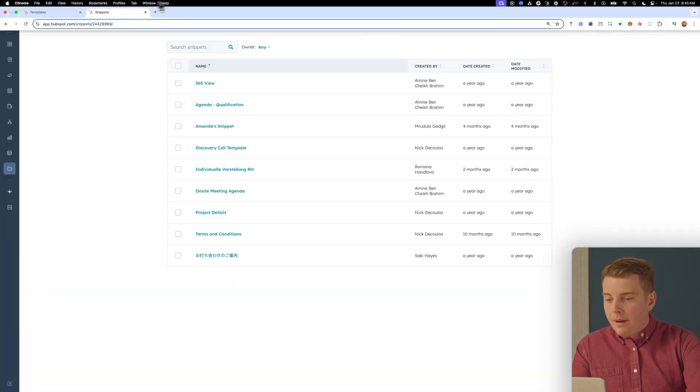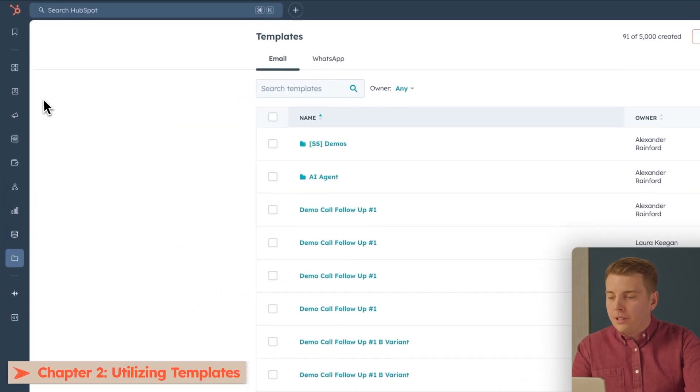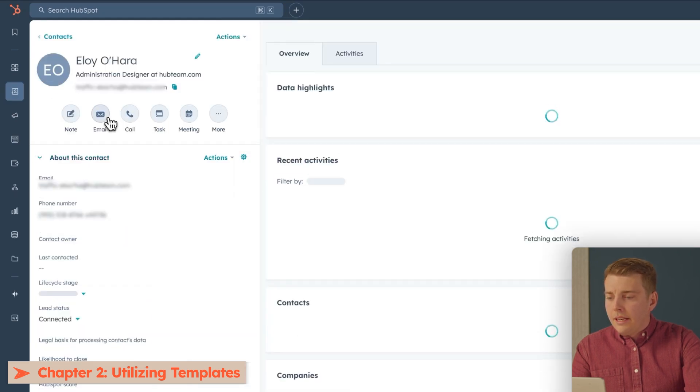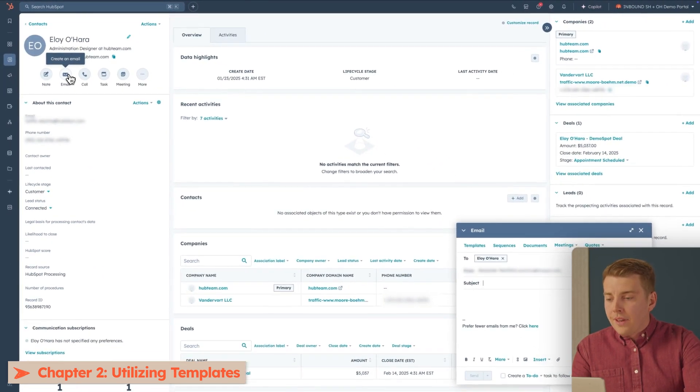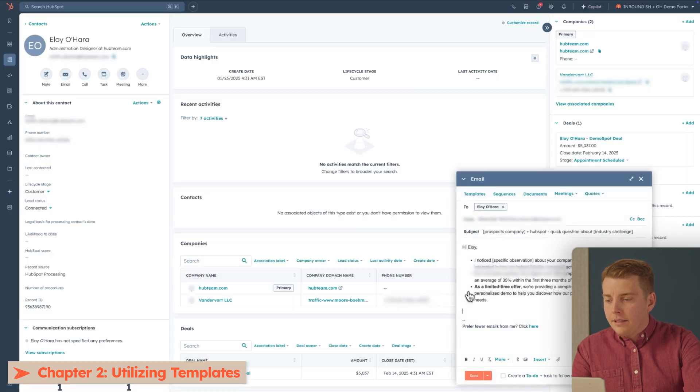That's it. Go back to your email, hit Save, and you're ready to go. There are three main ways to access and send templates. First, go to your CRM, click Contacts, pull up a contact, and click the email icon. This also works with lead records or deal records. You can also use templates in Gmail or Outlook, and in automated sequences — sales automation campaigns.